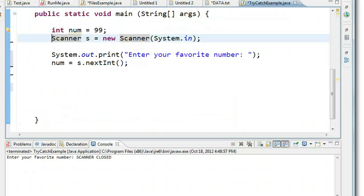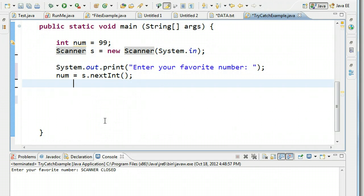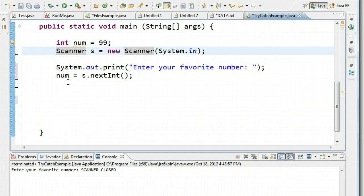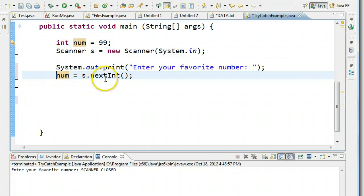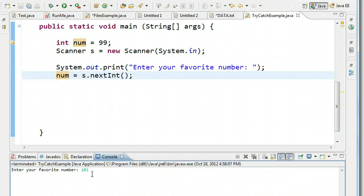We're going to look at a program that everyone should be comfortable writing right now — it simply takes an input from the user. We declare an integer called num, and we declare a scanner object, creating an instance of the scanner class. Remember the scanner class is useful because it has built-in methods to take inputs from keyboards. We say 'enter your favorite number' and it takes an input and puts it into num. So if I run this and enter 101, perfect.